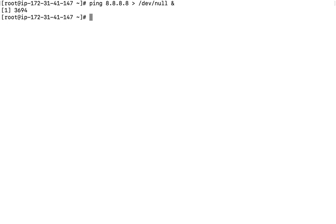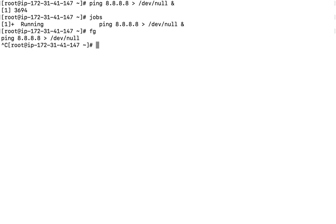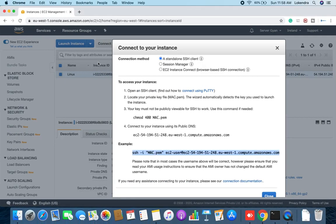To check what commands are running in the background, use the 'jobs' command. It shows how many commands are stopped and how many are running. If I need to kill a background process, I can either find its PID or bring it to the foreground using the FG command. Once in the foreground, I can terminate it by pressing Ctrl+C. That is the use of the FG (foreground) command.